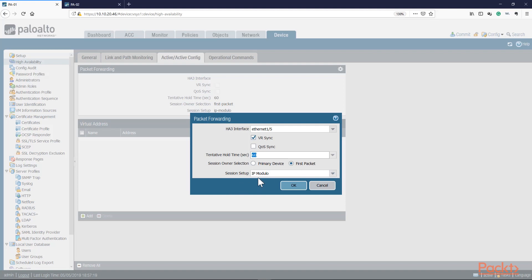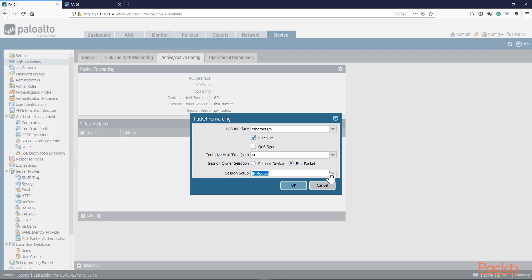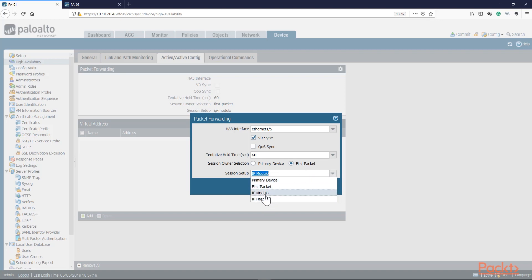Session setup — this is how we do load balancing between the two firewalls. We can select the primary device to be the session owner, so all sessions establish on PA01, or we can select IP modulo, which is Palo Alto's recommended way of doing load balancing for HA Active-Active with IP sharing. You can also do IP hash or first packet. In our case I'm going to leave this in IP modulo. We'll press OK.